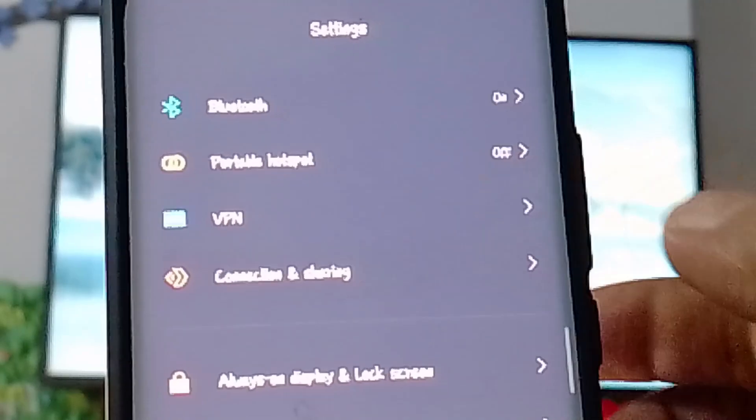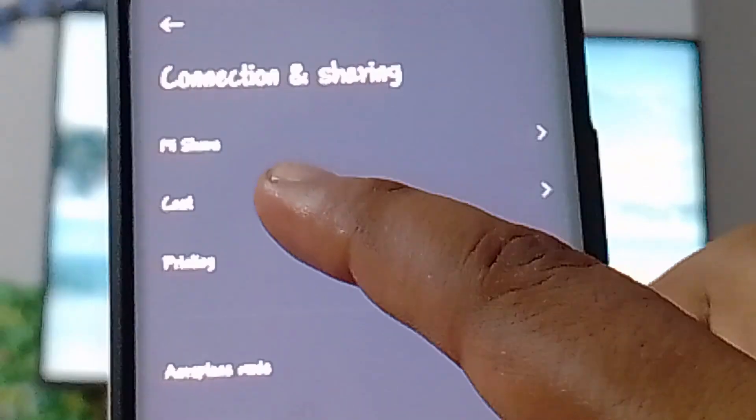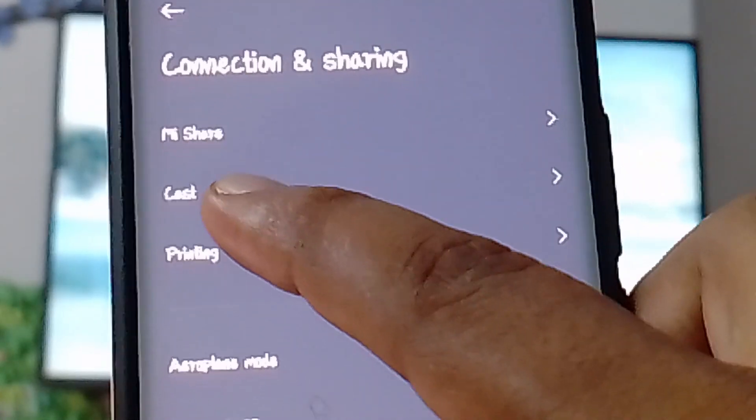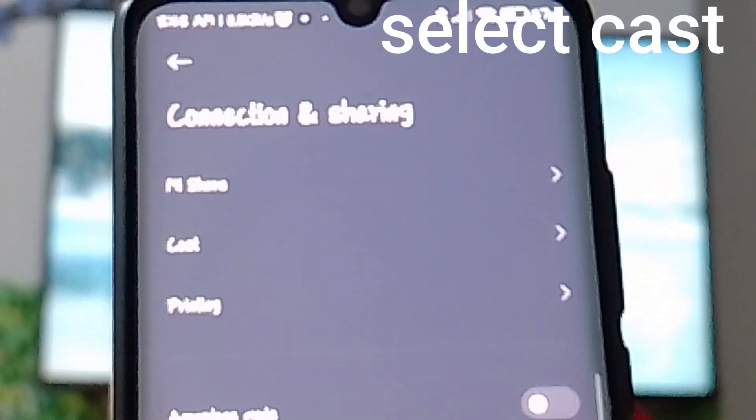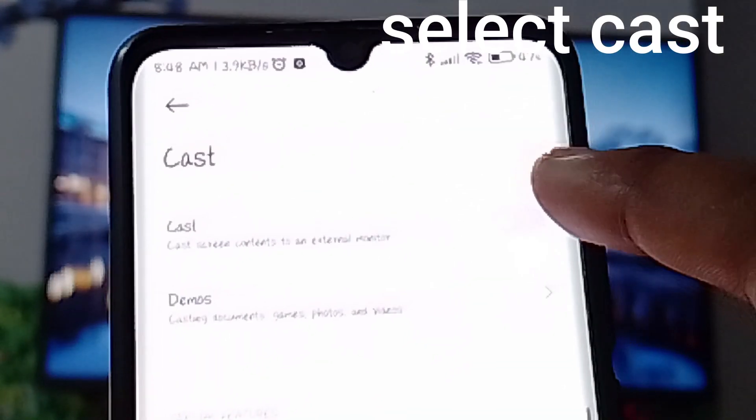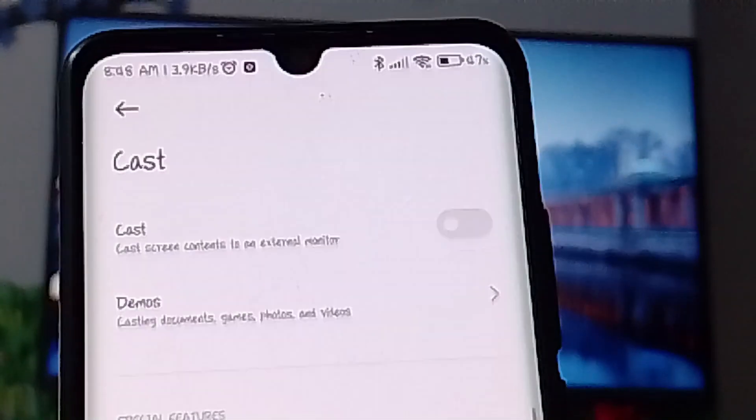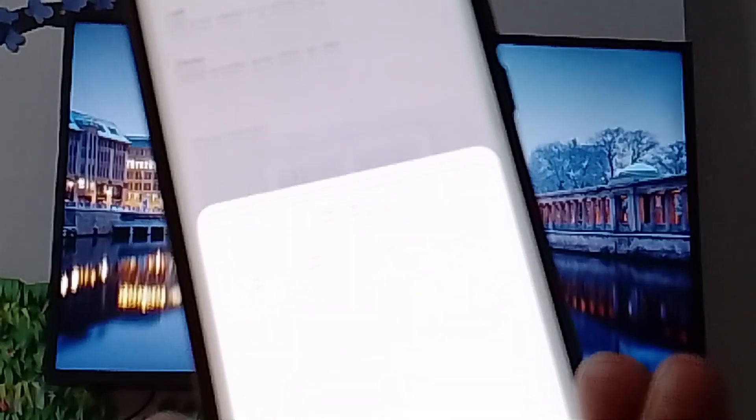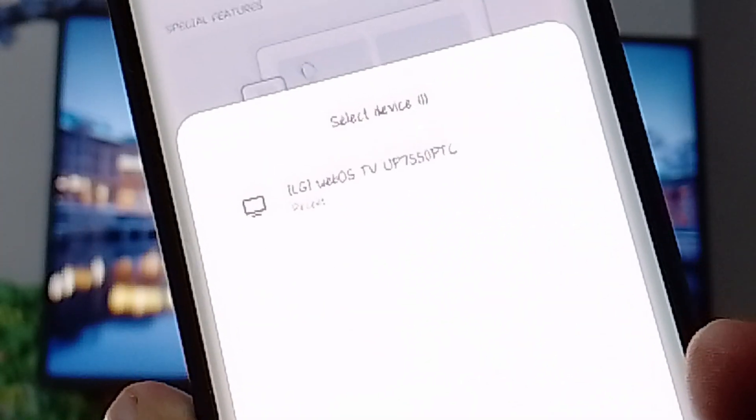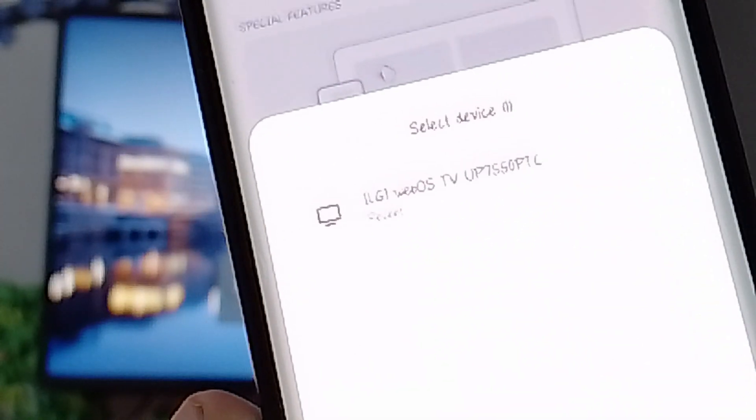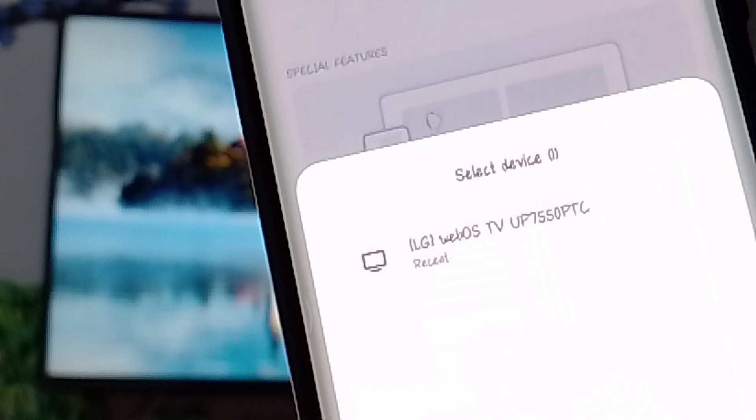Then you need to turn on this option. Now, as you can see, my mobile phone already found another option which means my LG TV.